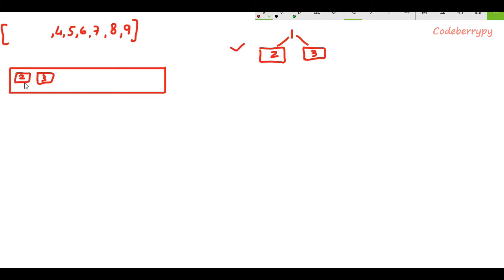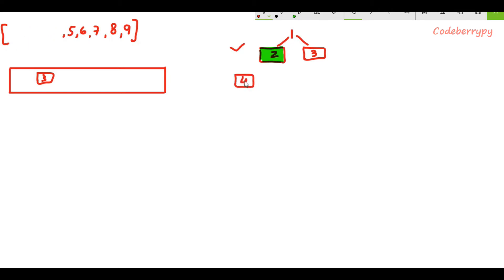We place the newly created node at the popped item's left — that is 2's left. We pop out from the queue, identify the popped item, make a new node, and attach it to the left of that popped item. After making this connection we append the newly created node at the end of the queue. After this we again pop from the list, make a new node out of it, and attach it to 2's right. After making this attachment we again append the newly created node at the end of the queue.